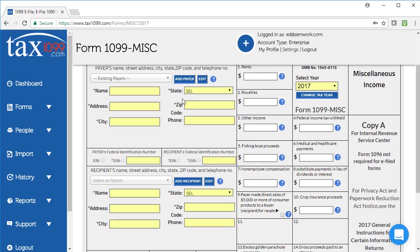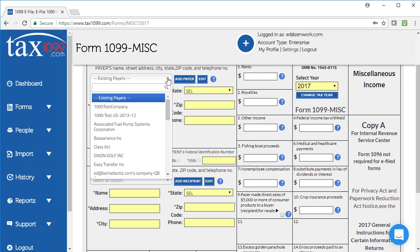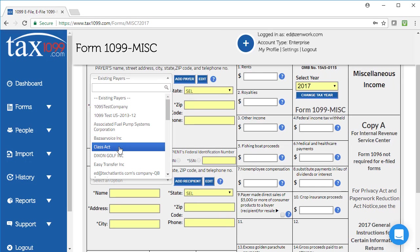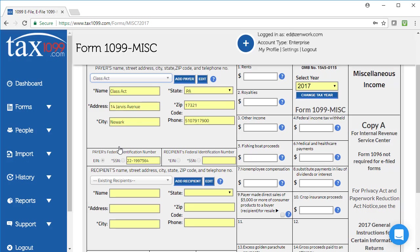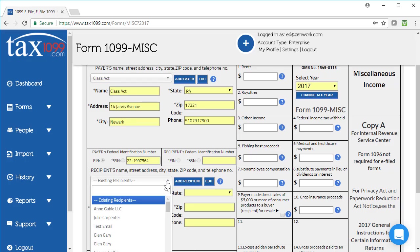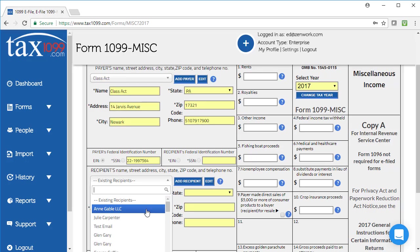The next time that I come in and do a form, I'll already have my payer or payers listed here. So I'm going to pick a payer that I've already got listed. When I have a payer that I've used in the past, I'll have the recipients that I've used in the past with that payer as well.